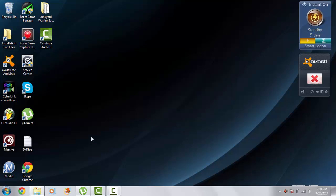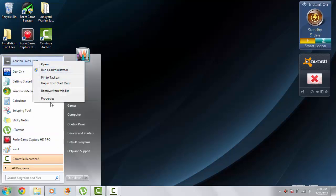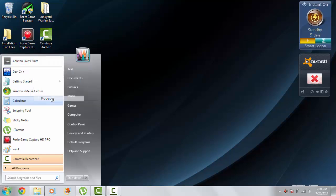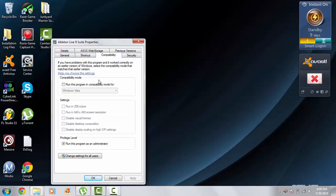So you just want to pretty much OK through everything. And then, you're going to want to right-click Ableton Live 9, or whatever your VST host is. Go into compatibility, run this program as an administrator, and hit apply. So, make sure it's checked. Apply. OK.